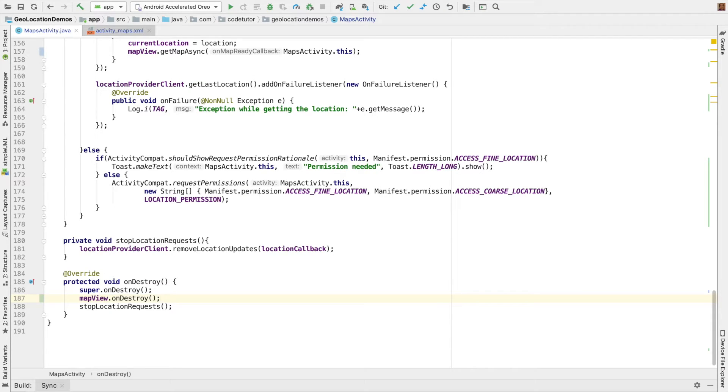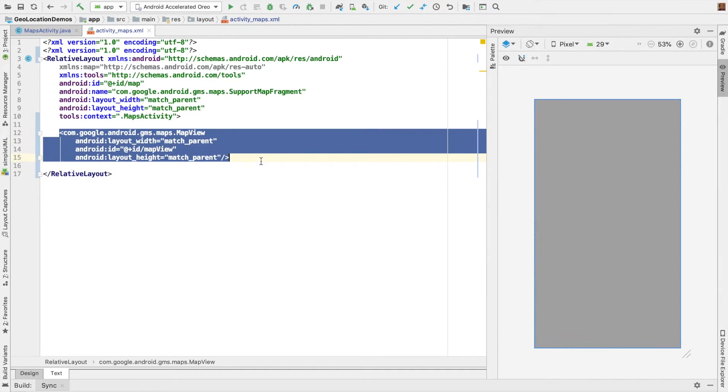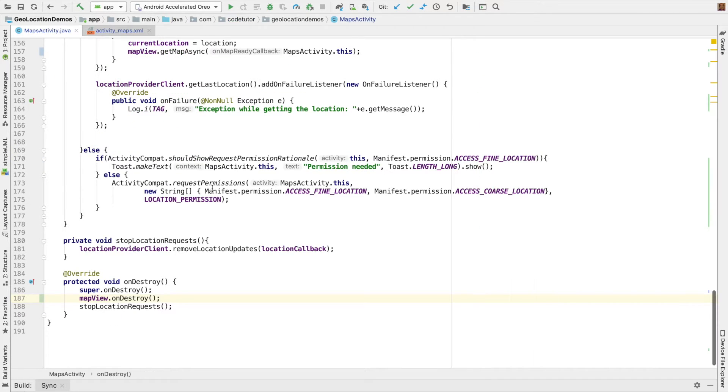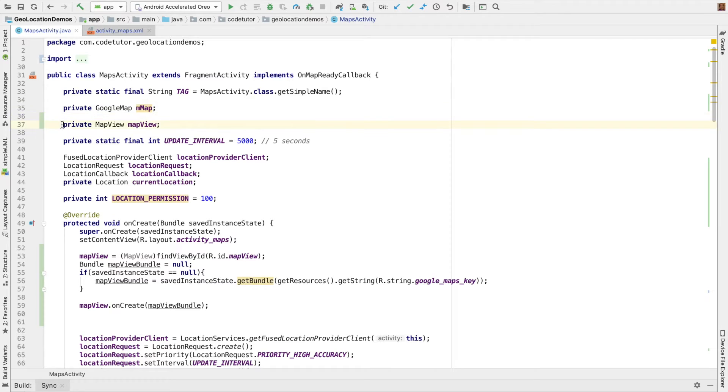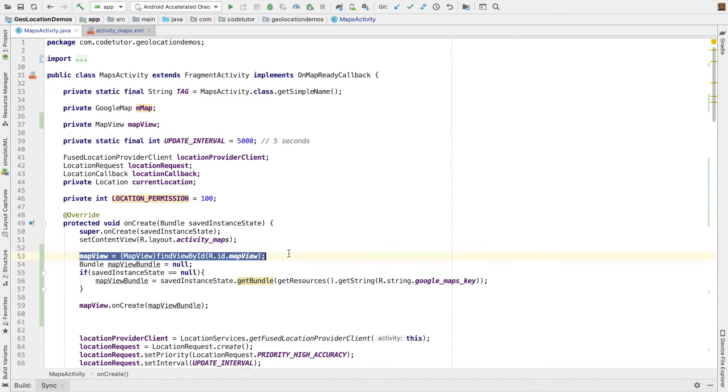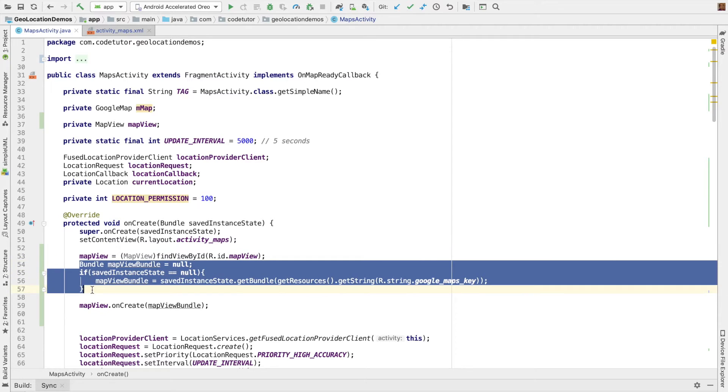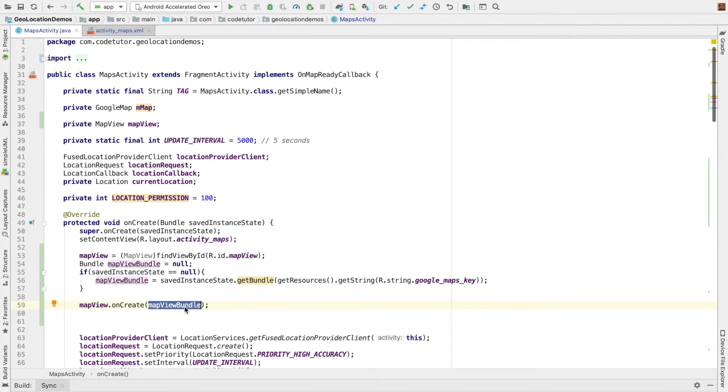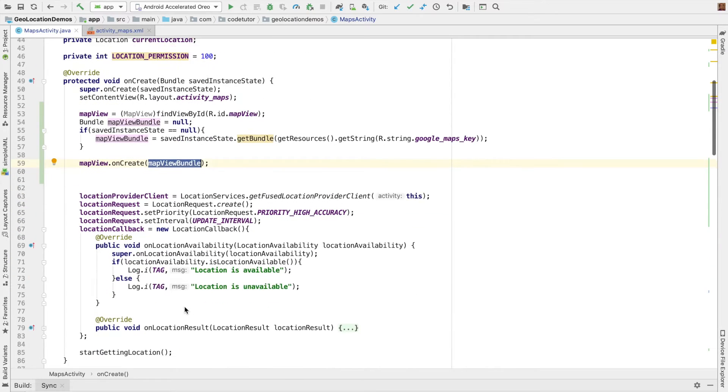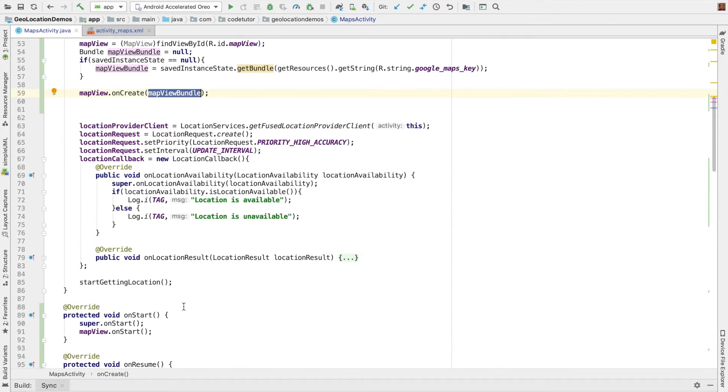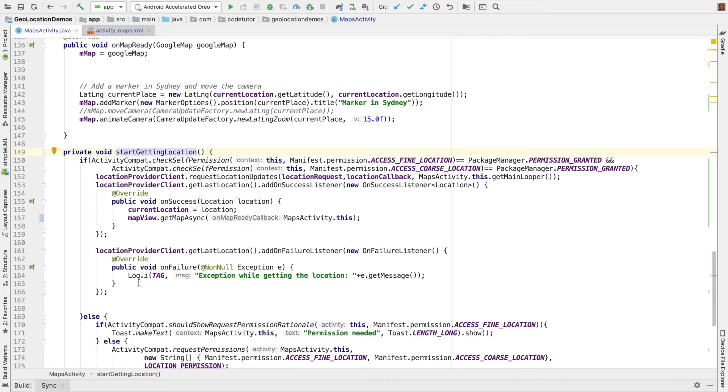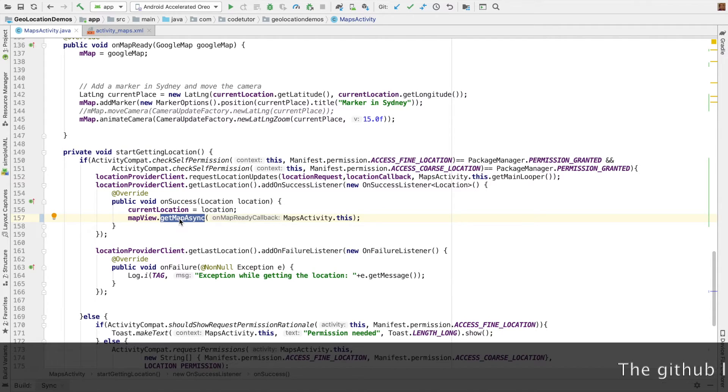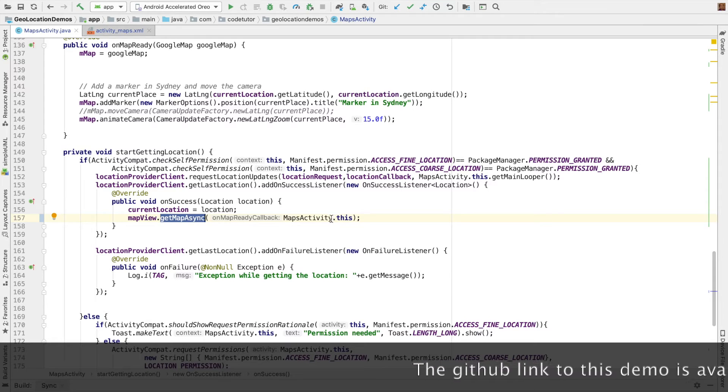We're done with the implementation using the map view. So what we basically did is we've now defined a map view with the ID called mapView. And in the map activity, we initialize this map view in the onCreate method. We set the bundle with the proper Google Maps key, and then set it to the map view using mapView.onCreate lifecycle method. And then in the start getting location which gets called in the onCreate method, once we know the location, we use mapView.getMapAsync, which was exactly like supportMapFragment.getMapAsync, and pass the OnMapReadyCallback.